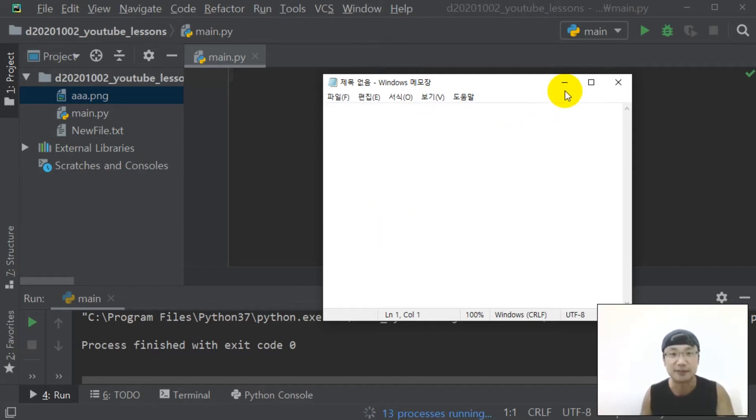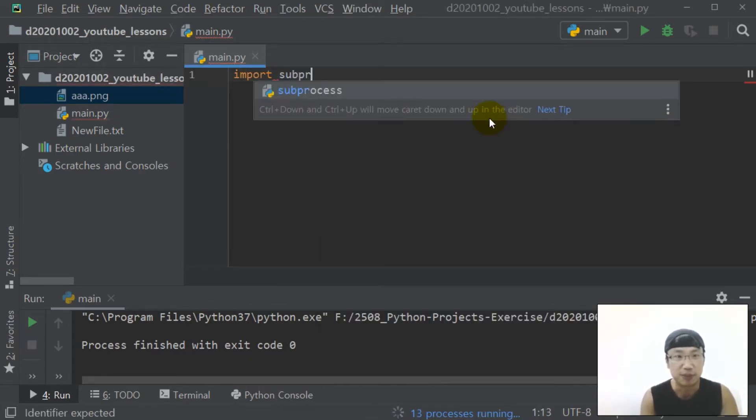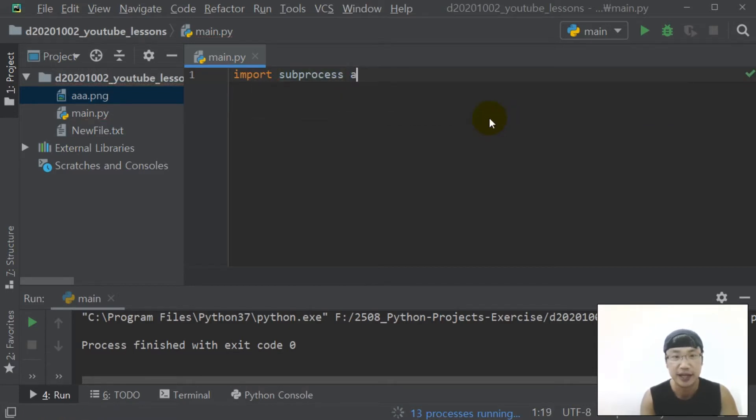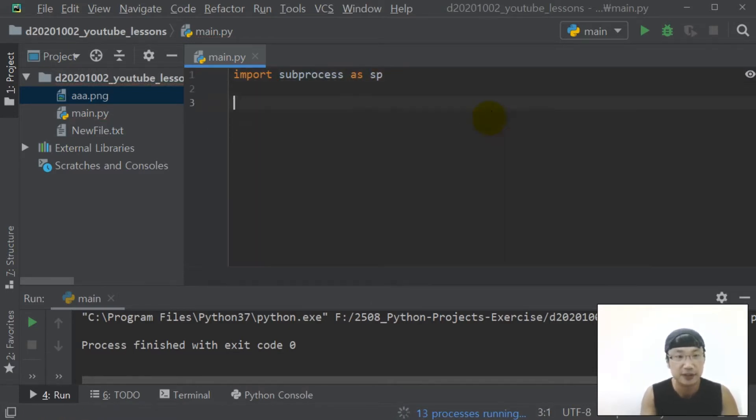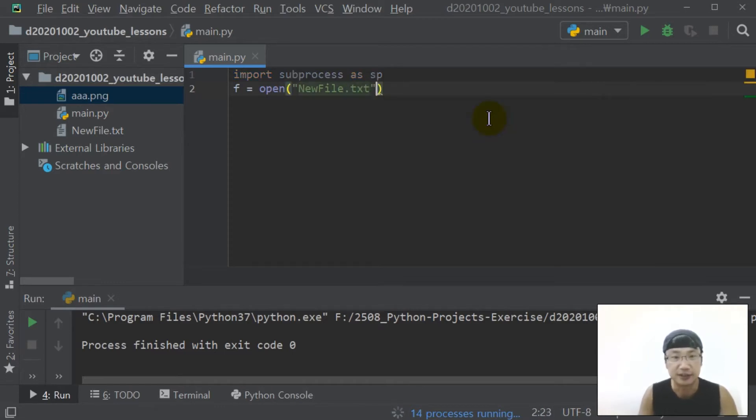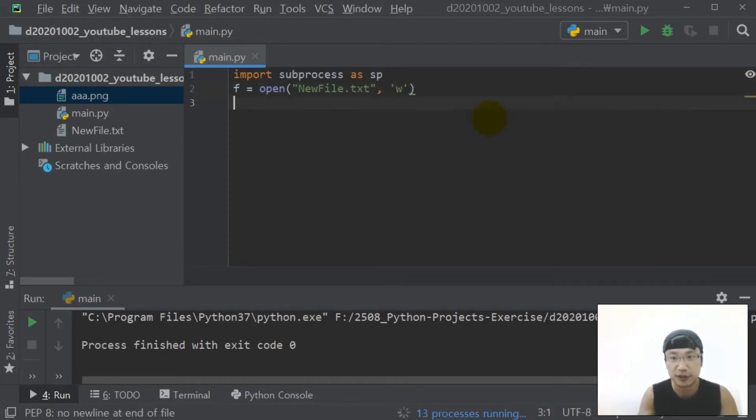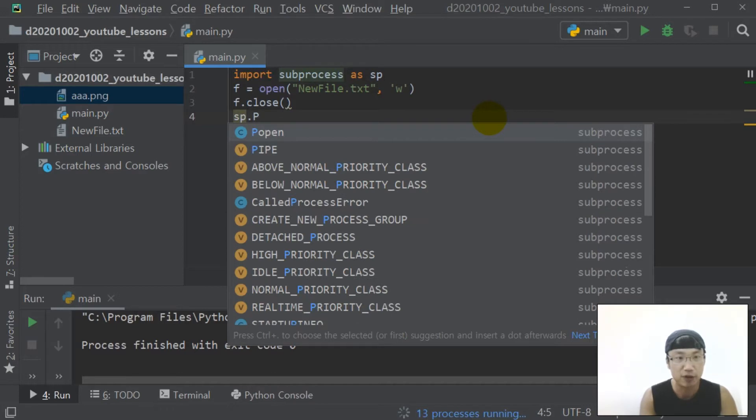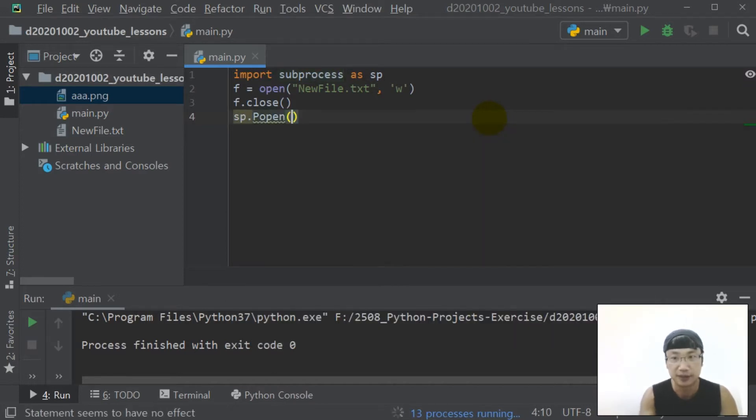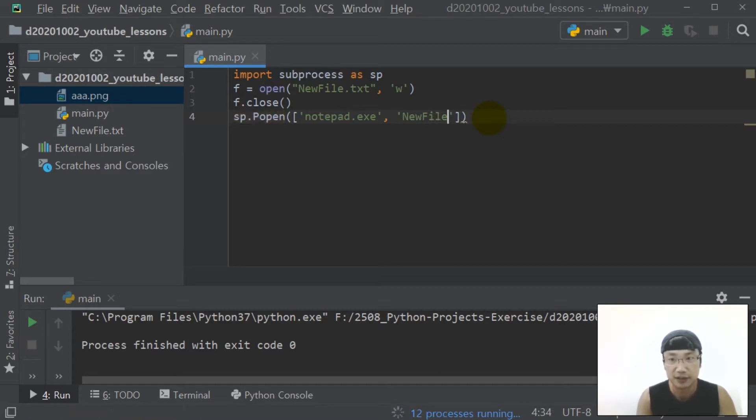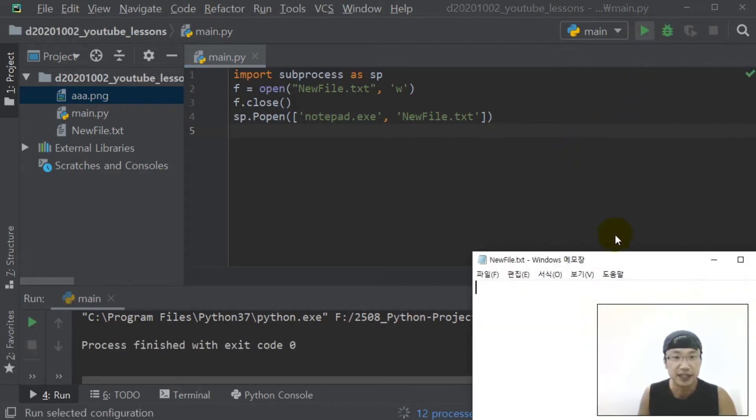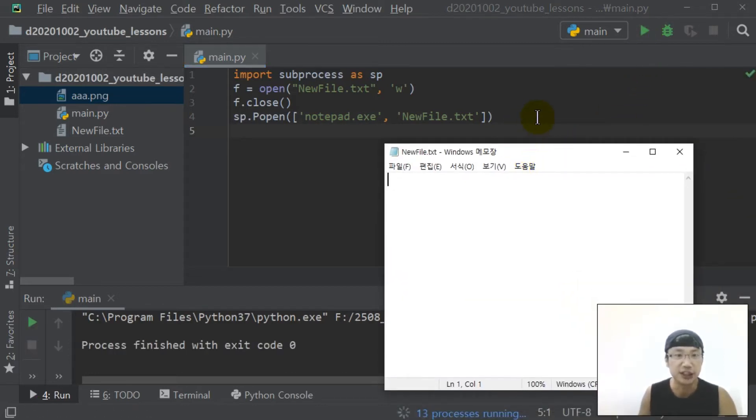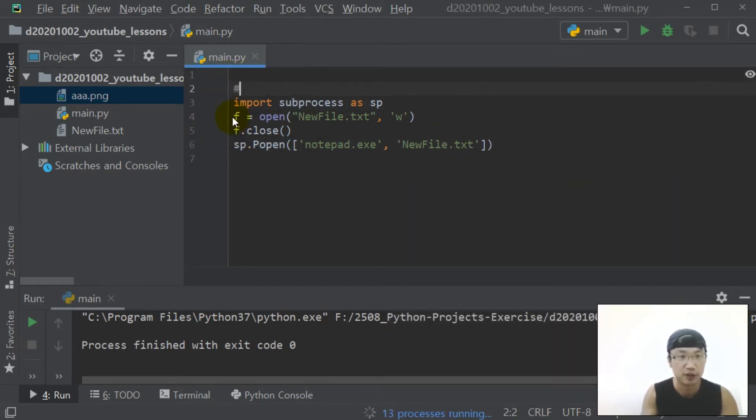Look at this. First, import the process as sp. f equal open newfile.txt w, f.close, sp.popen notepad.exe newfile.txt. Let's run. Yes, notepad is launching. This notepad, notepad open.